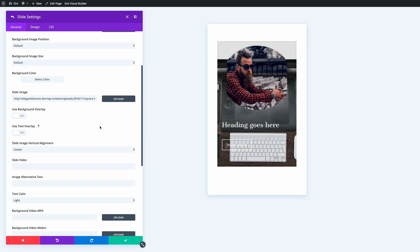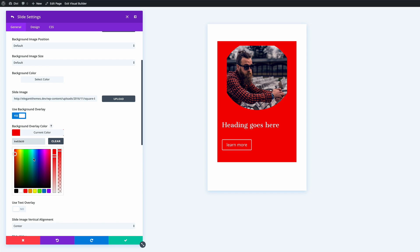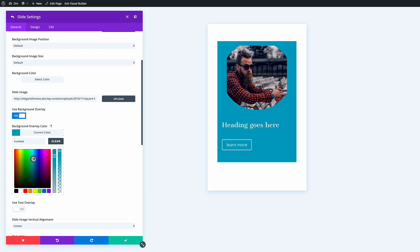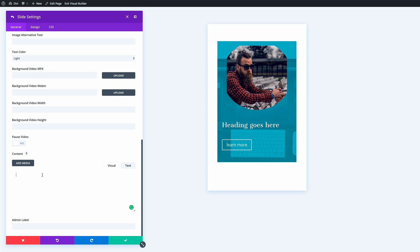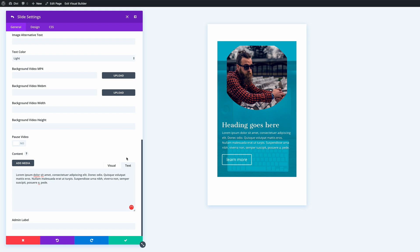Next we'll add a background overlay. I'll click Yes, choose a color, and lower the opacity so the image is visible behind it. Then we need to add content — I'll paste in some dummy text for now, but you can add whatever content your slider requires. We can see the preview updating as we go, which is really cool.